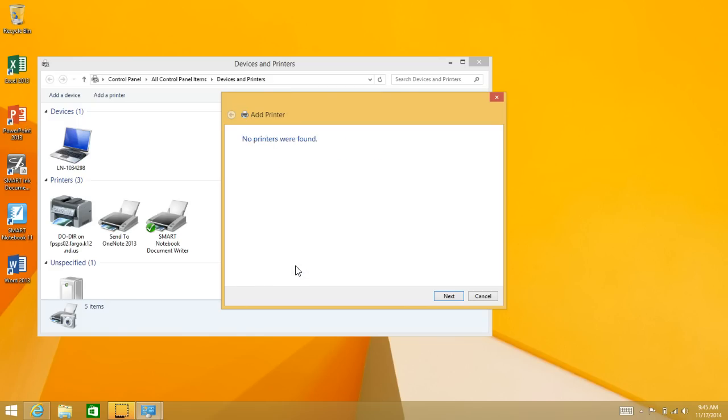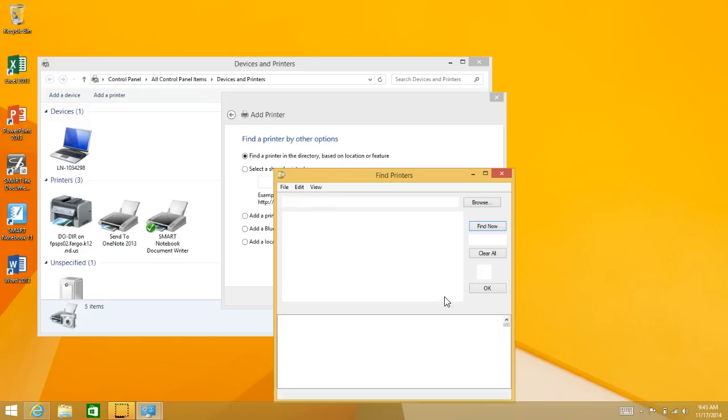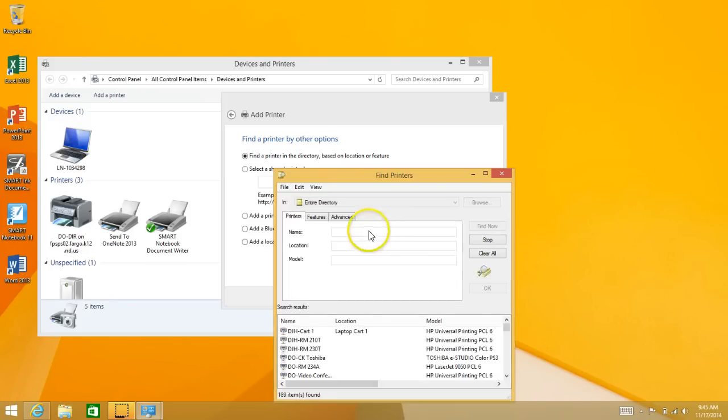the printer that I want isn't listed, and then make sure find a printer in the directory is checked at the top there. Click Next, and then on this screen you're going to start typing in the name of the